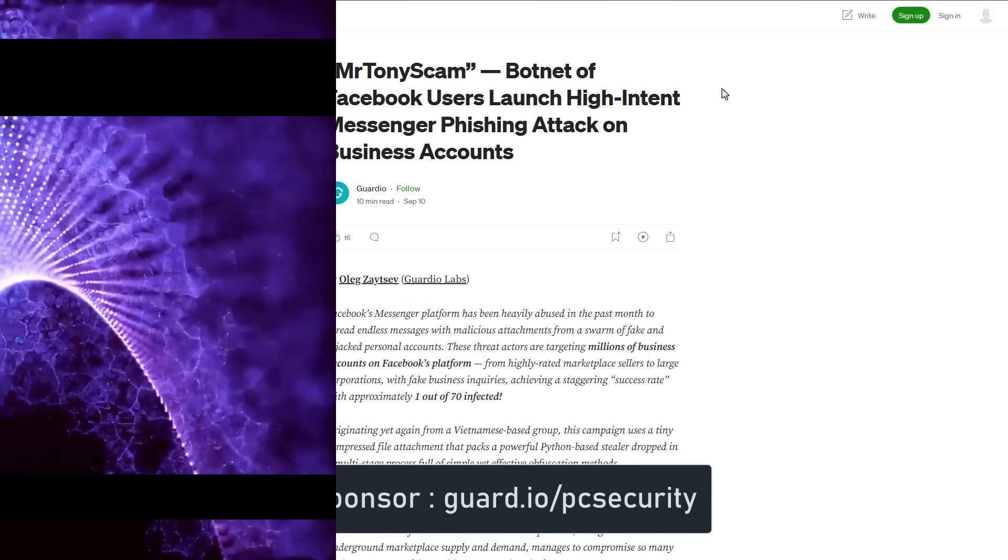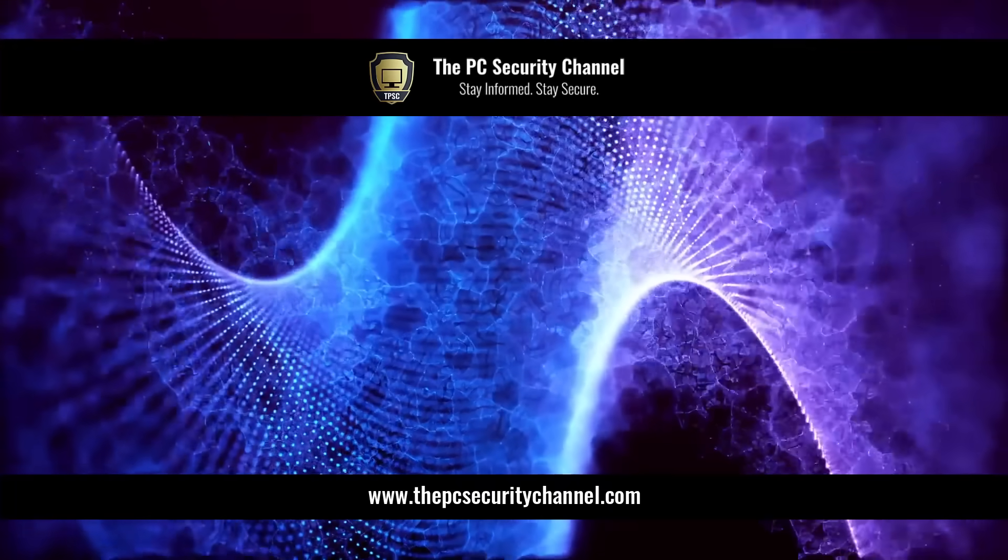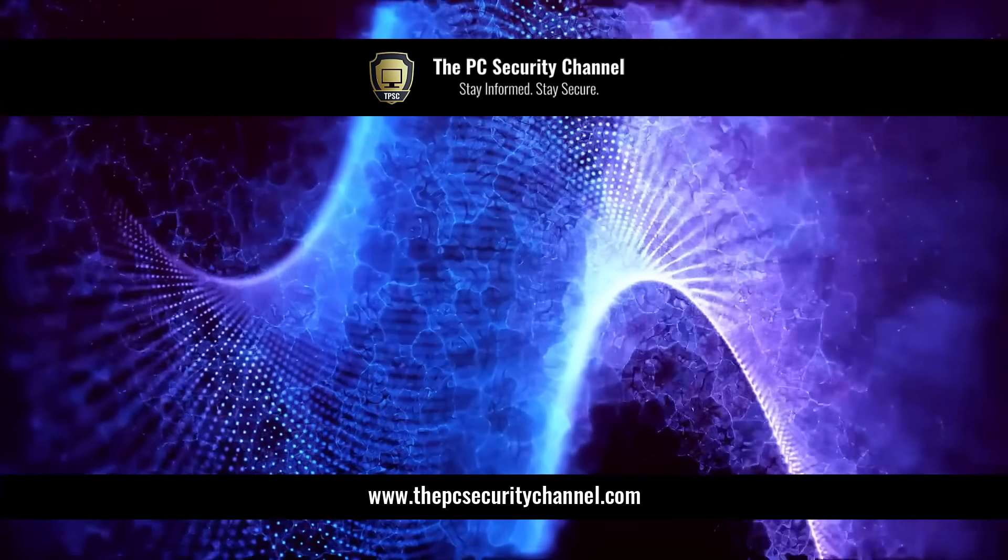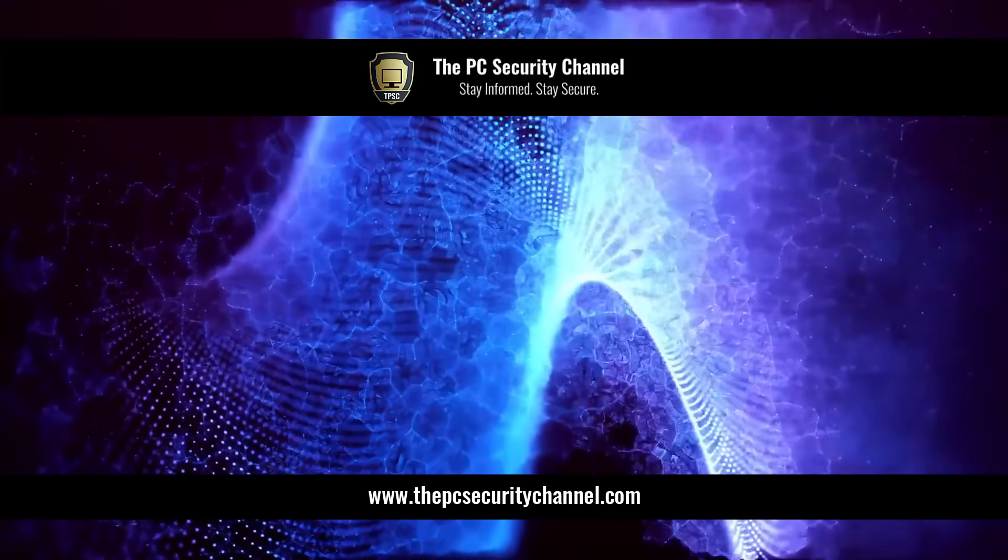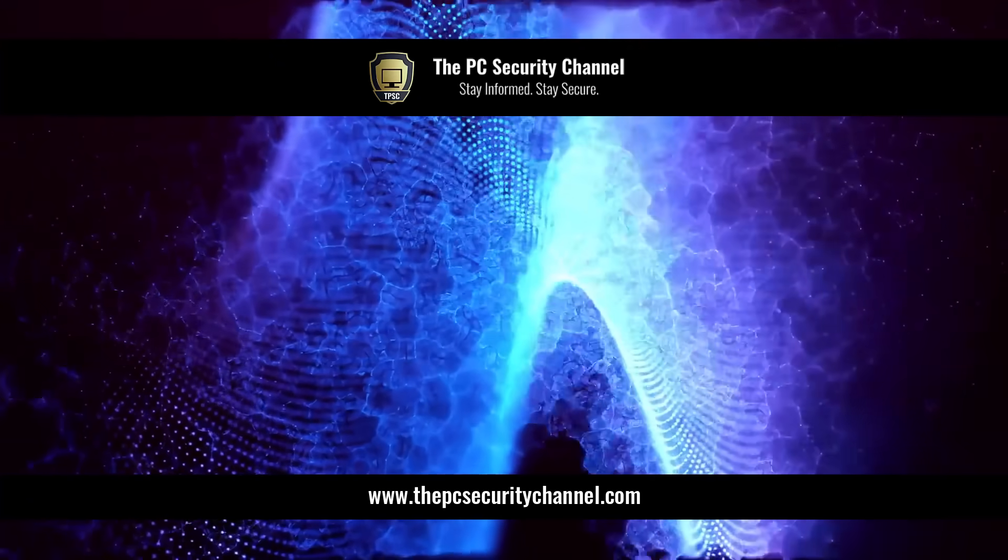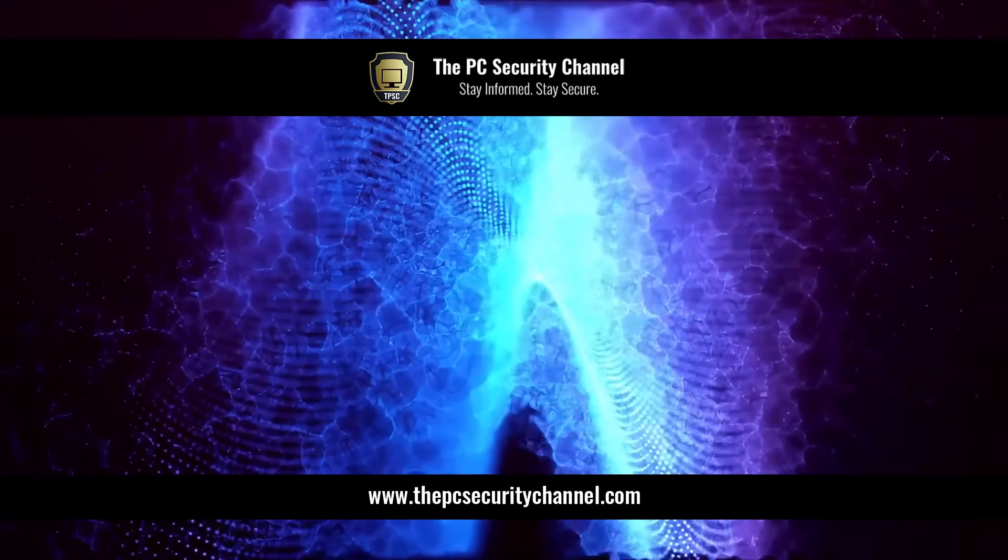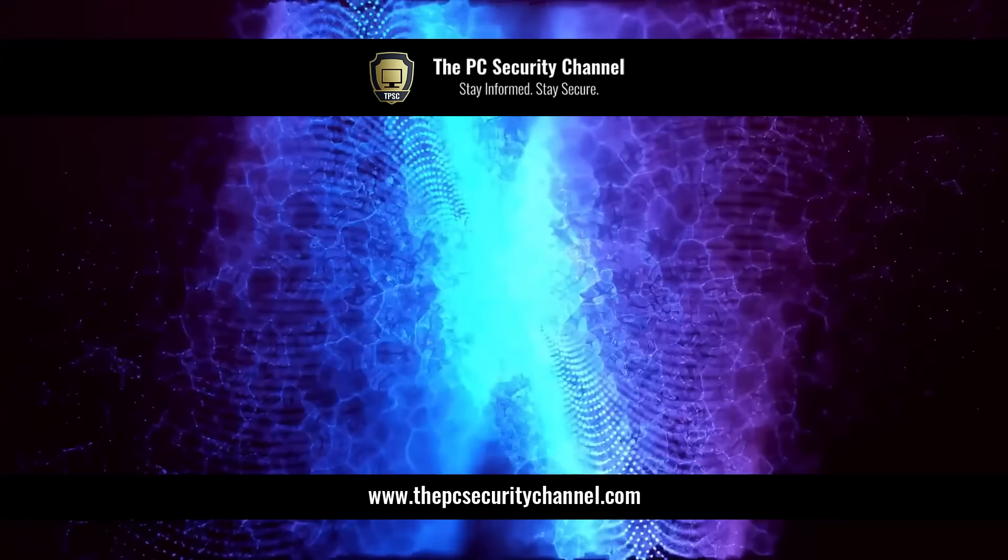You can try them out for free using a link in description. Let me know your experience in the comments below. Thank you so much for watching. This is Leo, and as always, stay informed, stay secure.